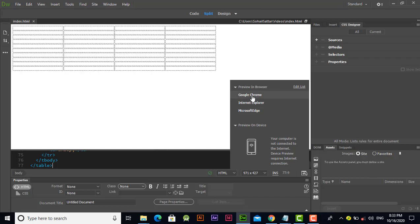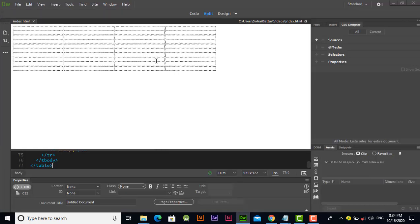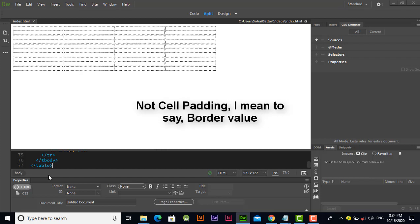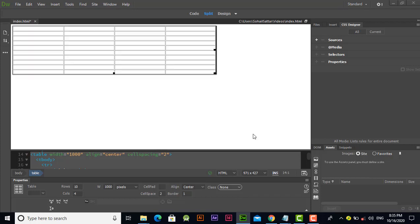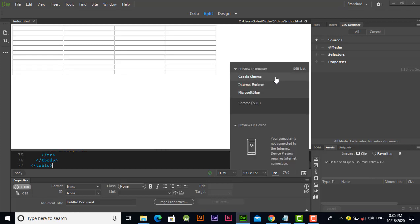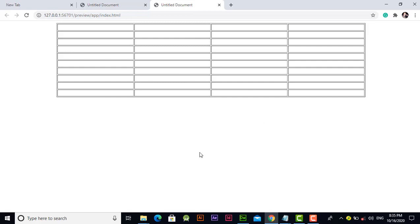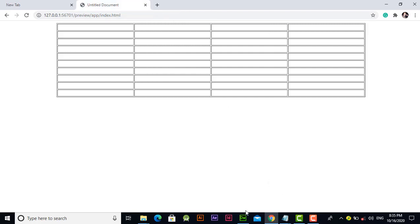Let's check the output in Google Chrome to see if the formatting has been applied to the table. Select the table and change the border value to 1, then press Ctrl+S. Checking again — yes, it has been aligned to center. That was the thing we wanted to verify. Let's move to the next step.